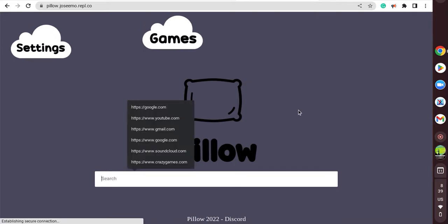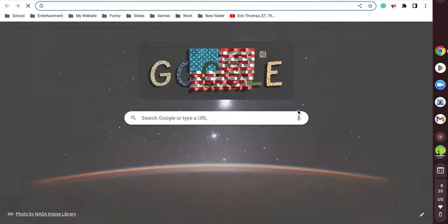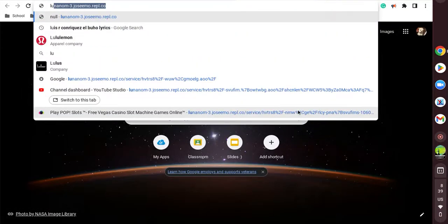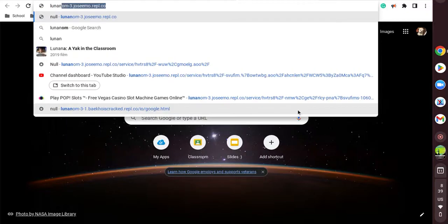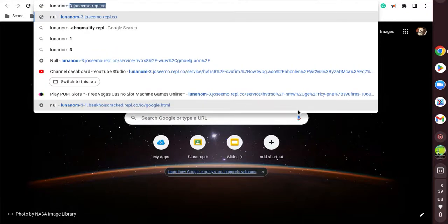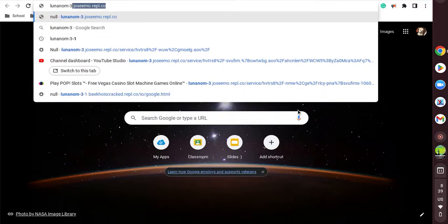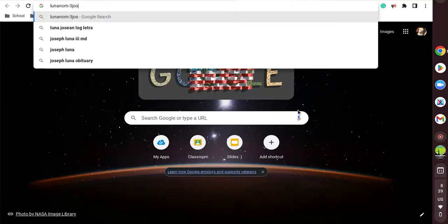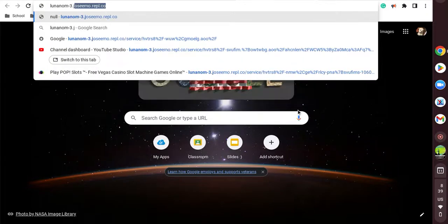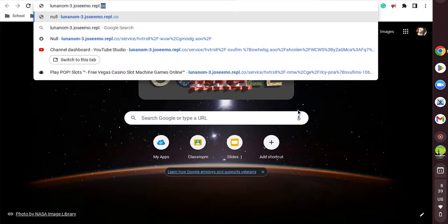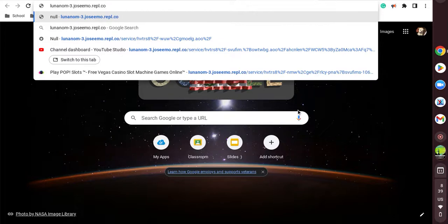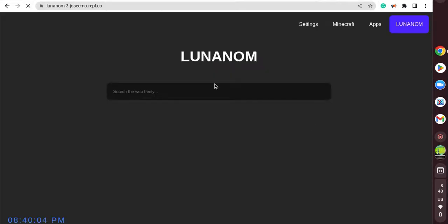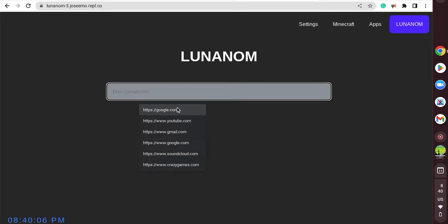And if you think that unblocker is too slow, try using lunanom3.joseemo3.repl.co. This unblocker is a little faster - I'll link it in the description. Yes, this one's faster.